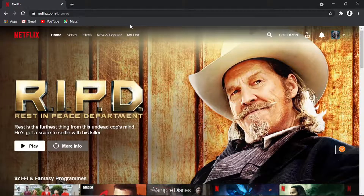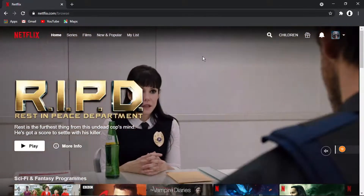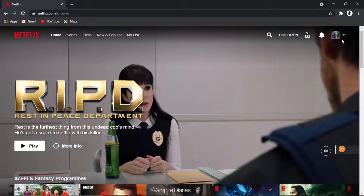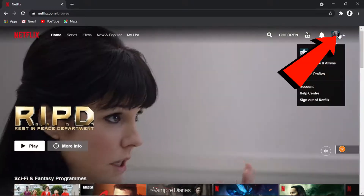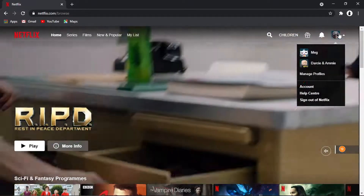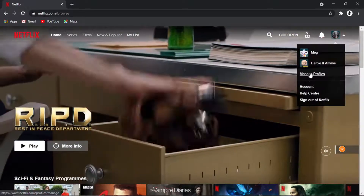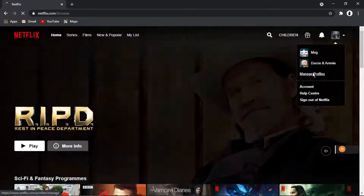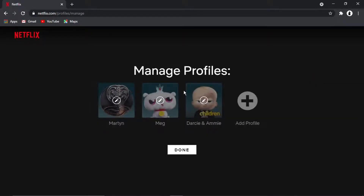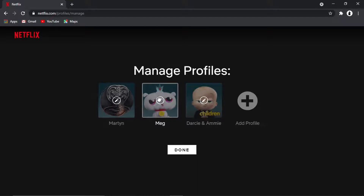And then from here, if you're not already, you just need to go ahead and sign into your account. And then once you're signed in, just click your profile icon in the top right-hand corner and then come down to the manage profiles option. From here, what you need to do is click the profile that you want to change your language for.